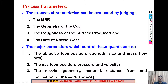These four process parameters are controlled by three important components: the abrasives, the gas, and the nozzle. For the abrasives we will cover strength, size, and mass flow rate. For the gas we will cover composition, pressure, and velocity. For the nozzle we will cover geometry, material, standoff distance, and the work surface.